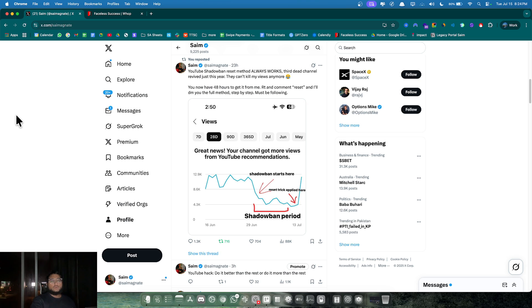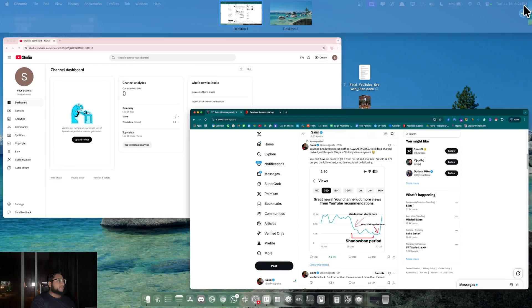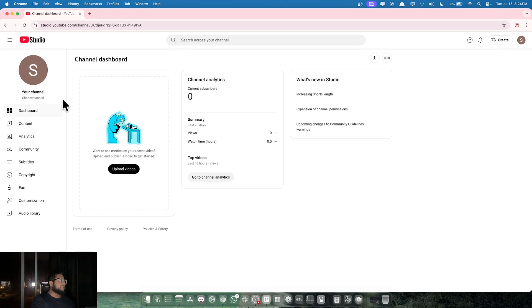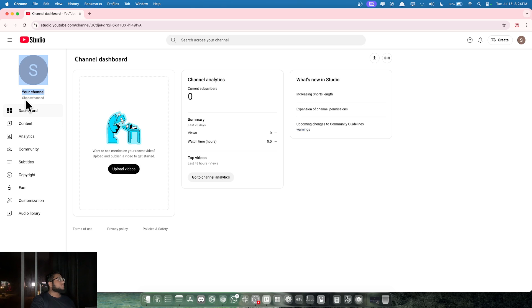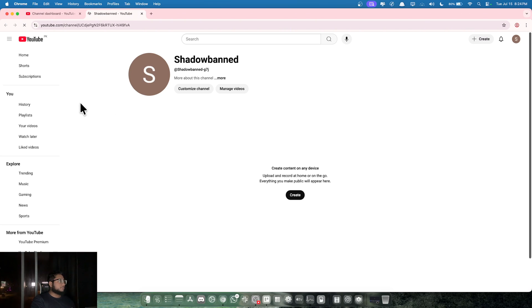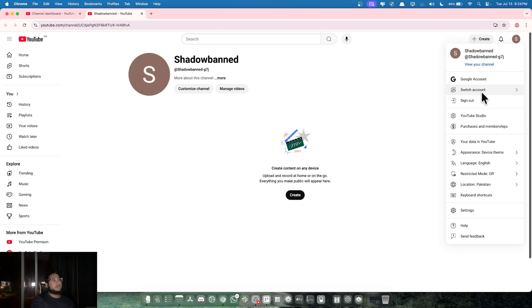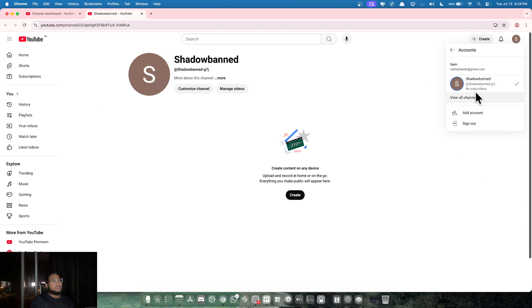Now let's jump into the actual method. Let's assume that this is your channel that got shadowbanned. This is obviously a brand new channel because I'm not going to show my own channels. The first thing you need to do is click on your profile thing, go to youtube.com, switch account.